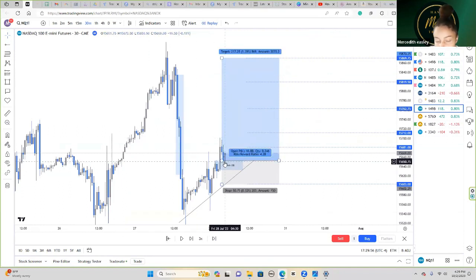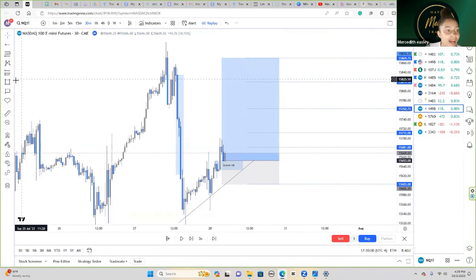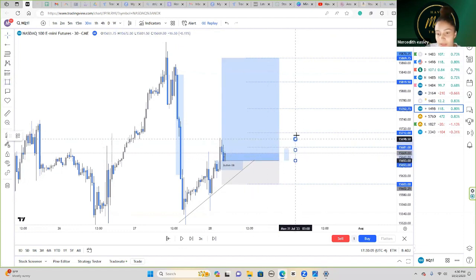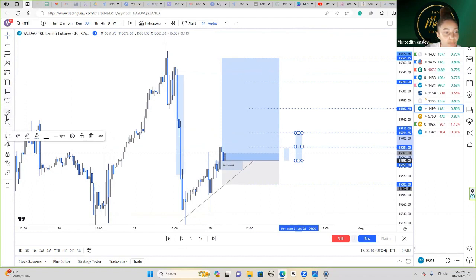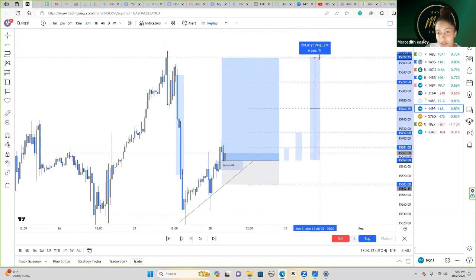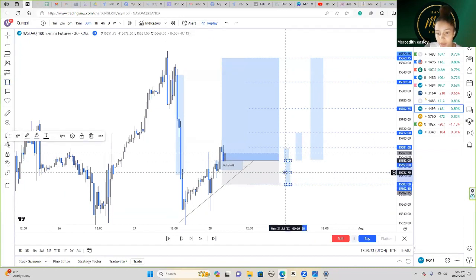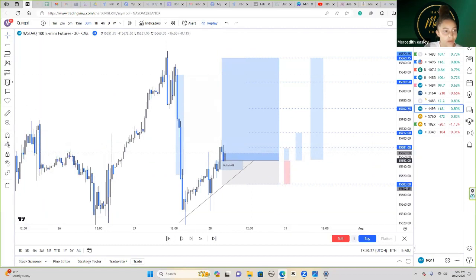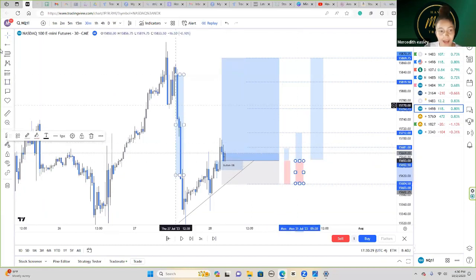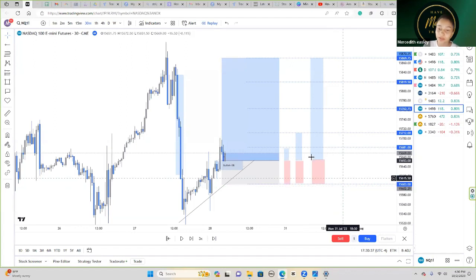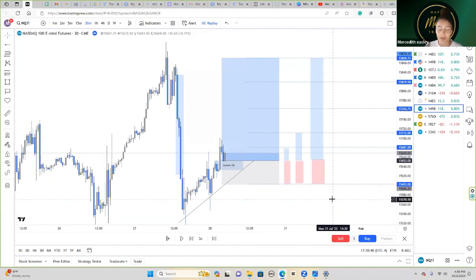Let's fast forward — as soon as price started to reject off of it, I would get my entry. Let's say I have three entries here. My first entry is set to TP1, my second entry I set to TP2, and I set my last entry all the way up here. Mind you, they all have the same stop loss area. I'm just giving you a representation of how I go about trades and what I'm thinking. I manually enter and then adjust my take profit points.